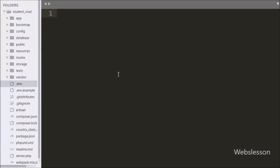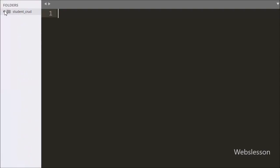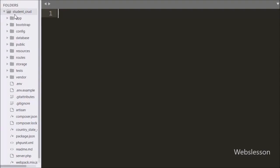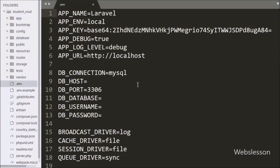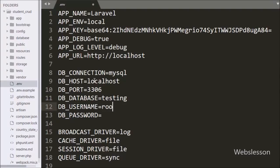This is our Laravel application working folder, and here first we want to make a database connection, so we have opened the .env file. Under this file we have set MySQL credentials: host set to localhost, database set to testing, username set to root, and password set to blank.